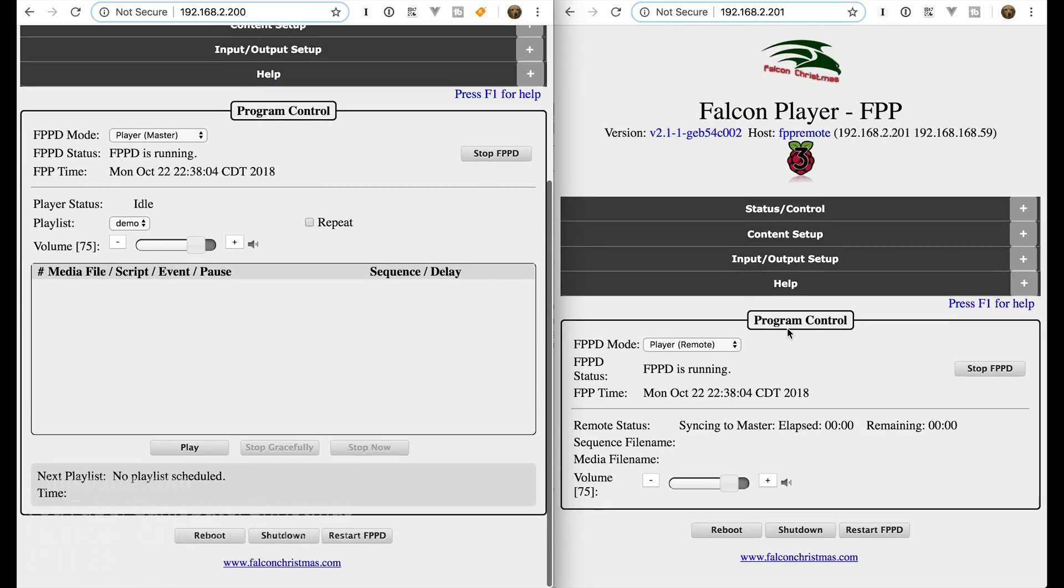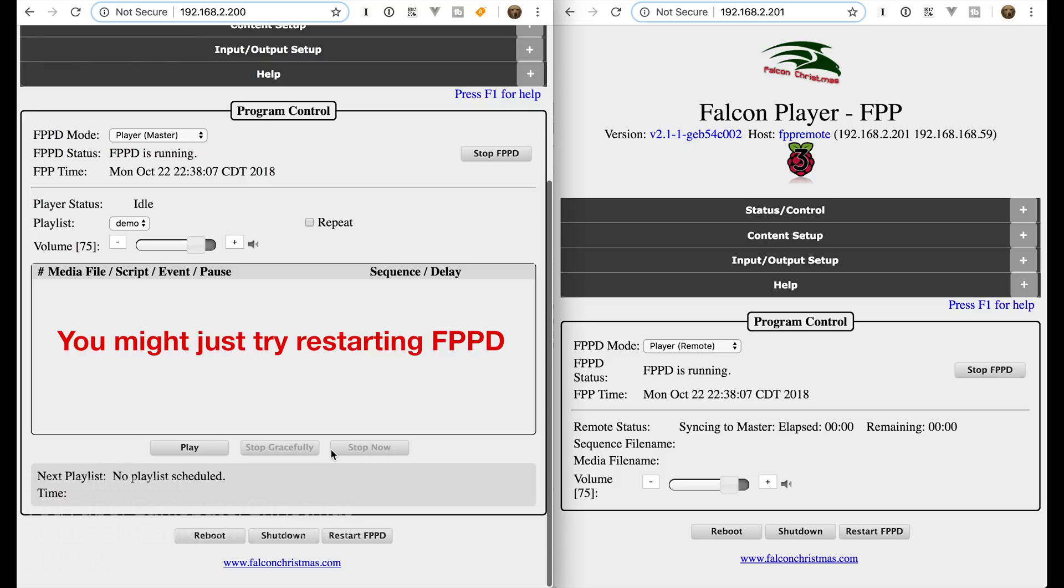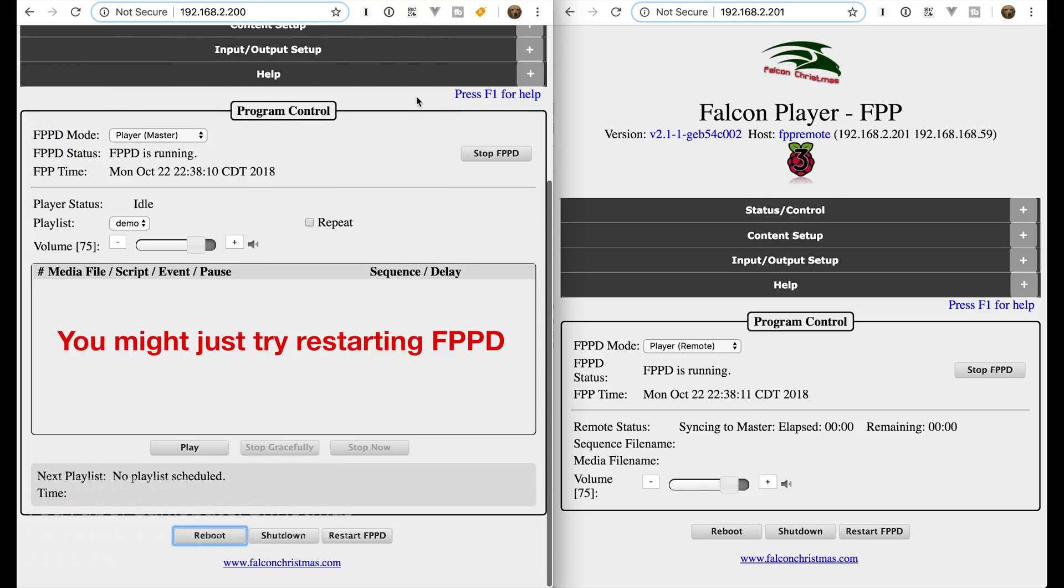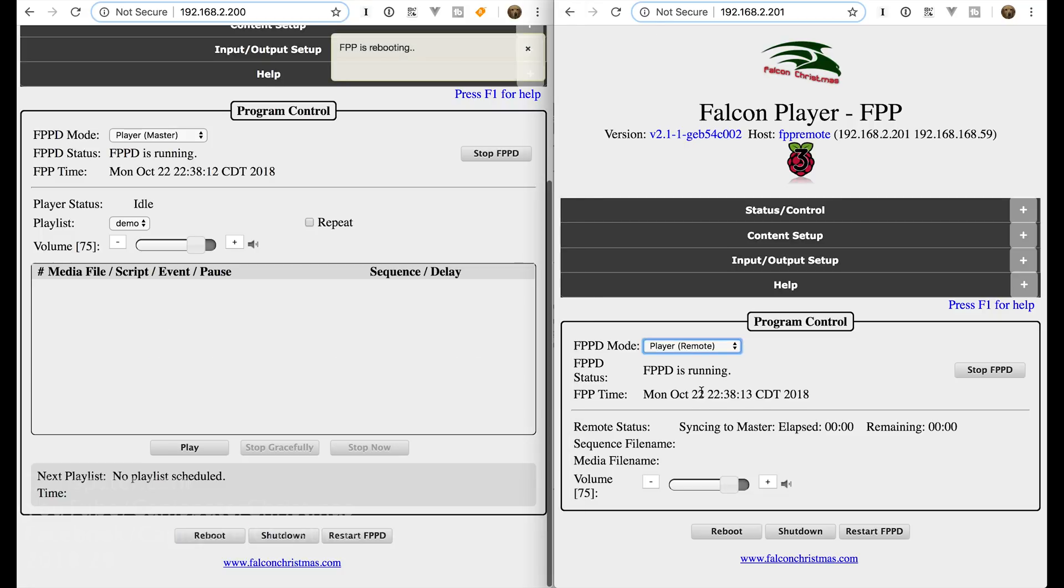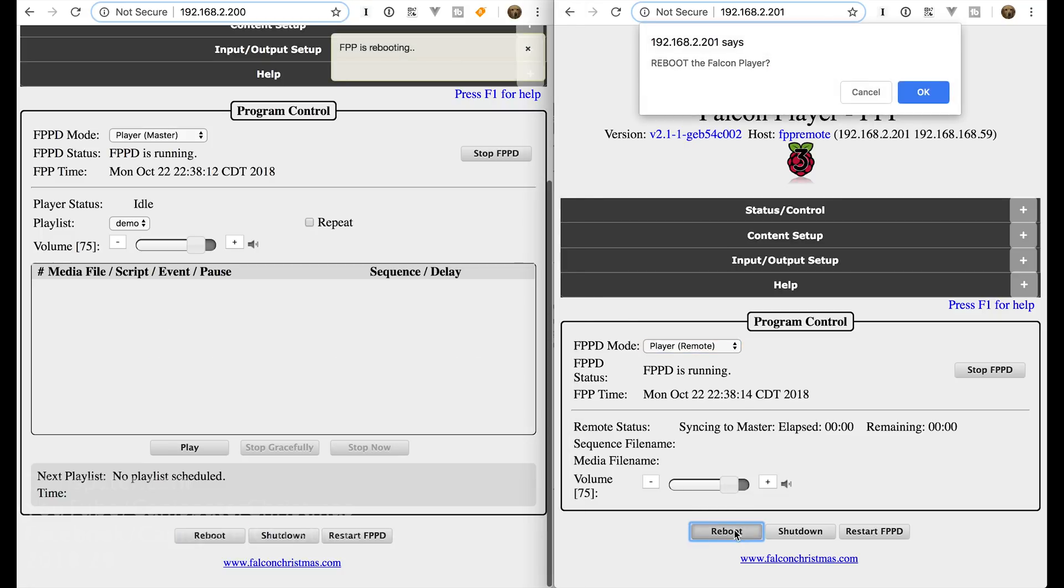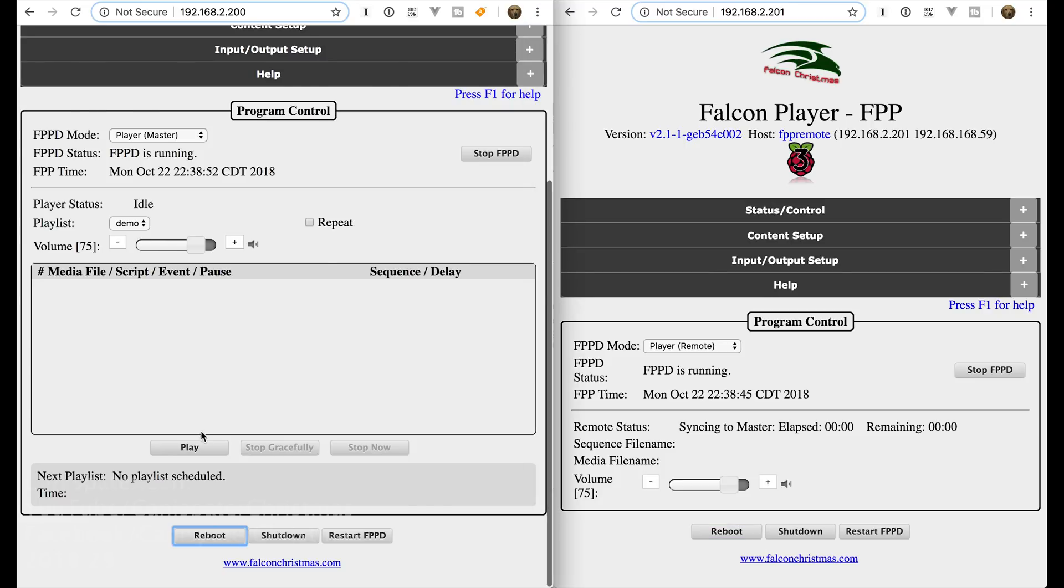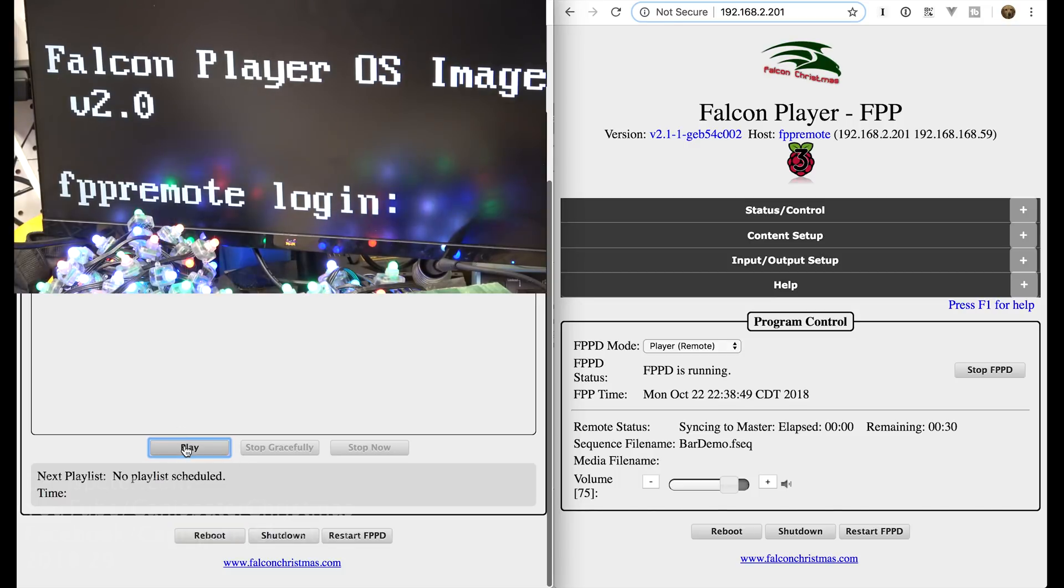I have had better luck rebooting this again. So now that we have master and remote set up. We will reboot both pies. Alright. So if everything is working now. I should be able to hit play on the master. And the remote will start playing. So we will hit play.